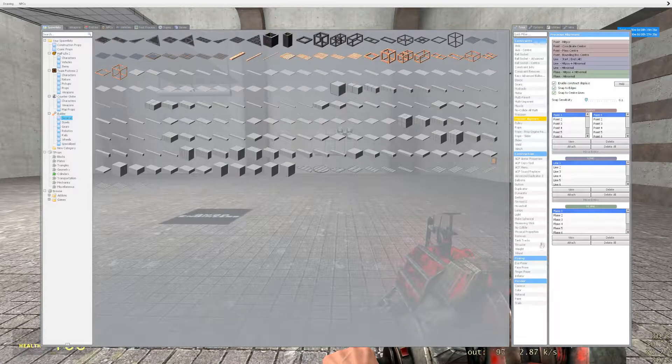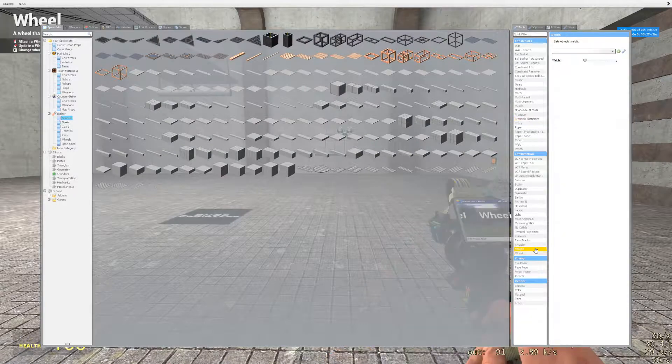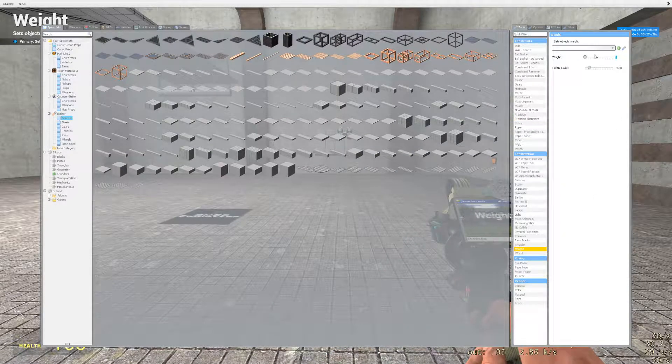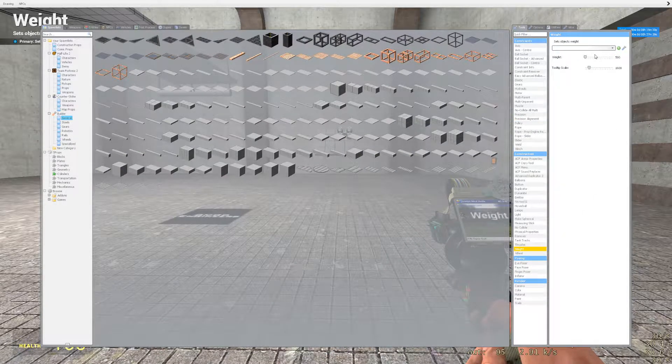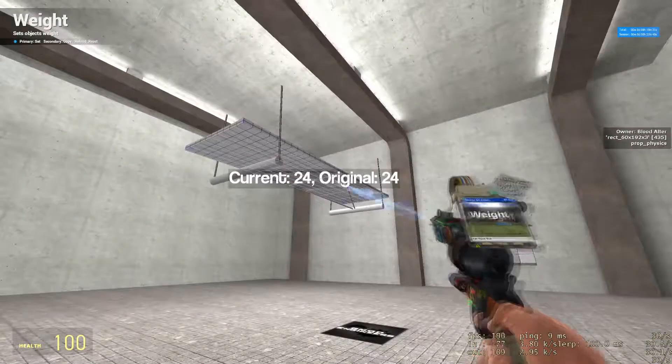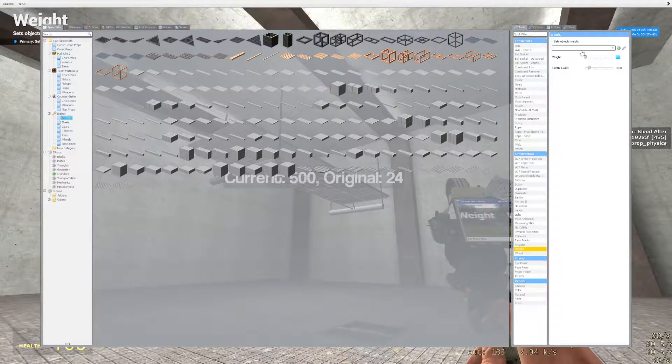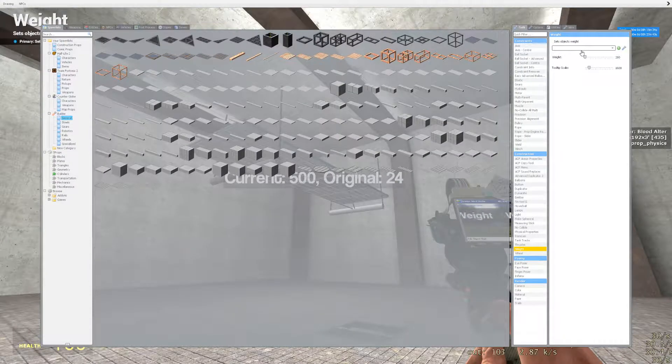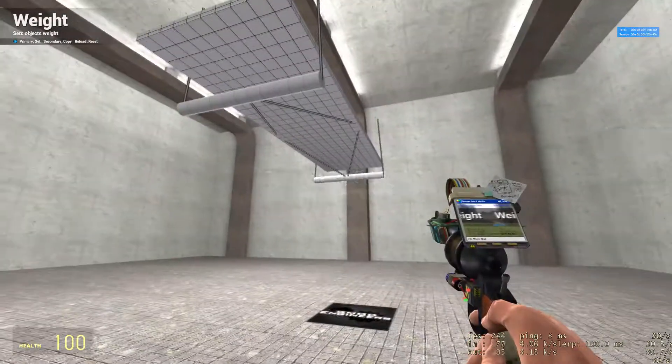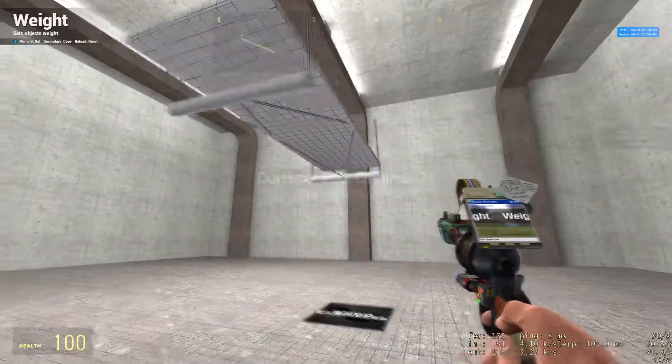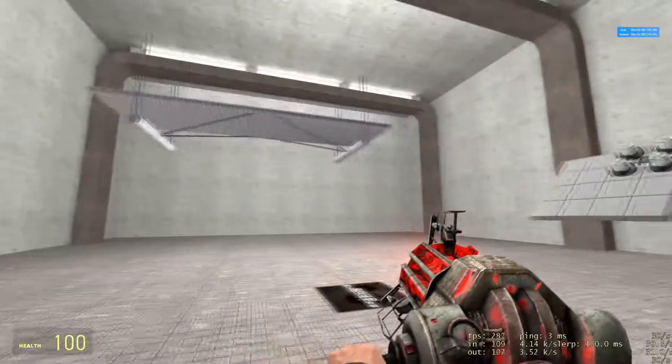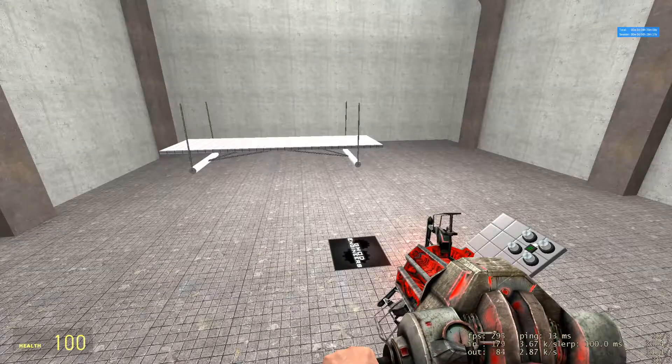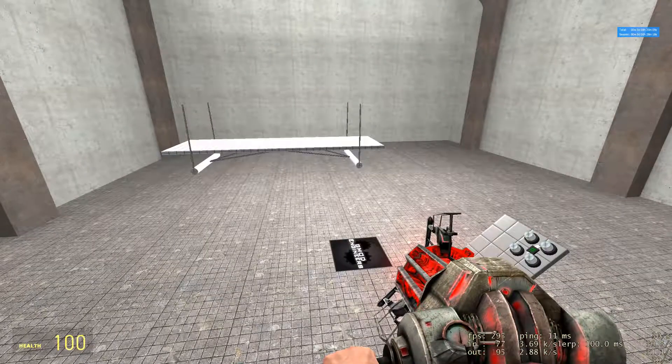Once you have that done, get your weight tool out and select the weight of your base prop to 500. Select each axle to 200.